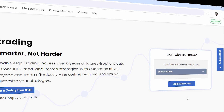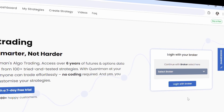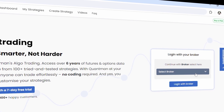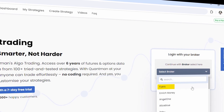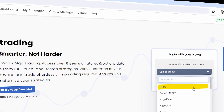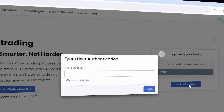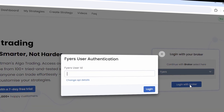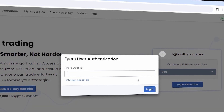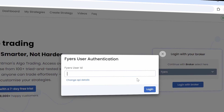Go to quantman.in. Select FHIRS from the Broker drop-down and click on Login. Now, you'll get the FHIRS User Authentication window.